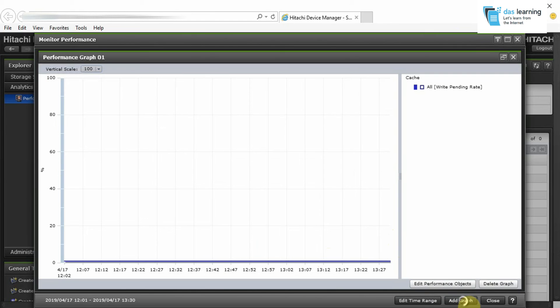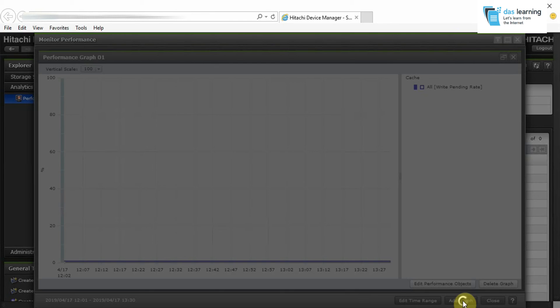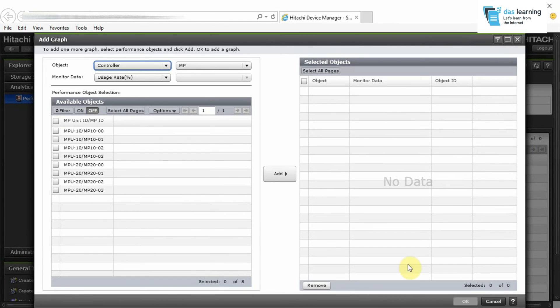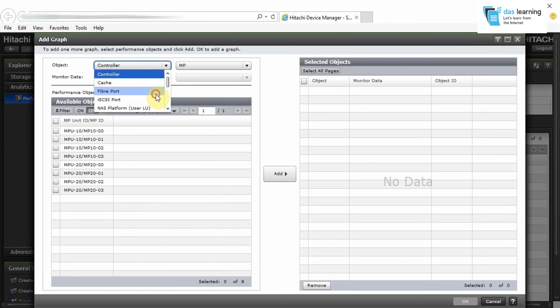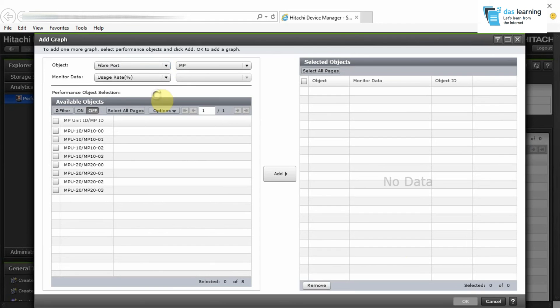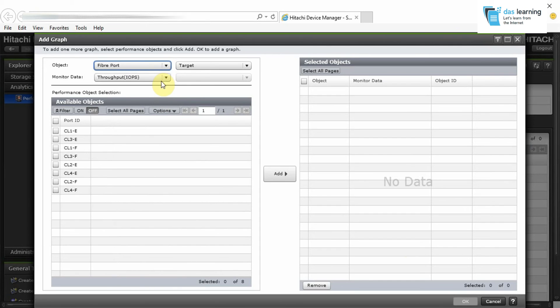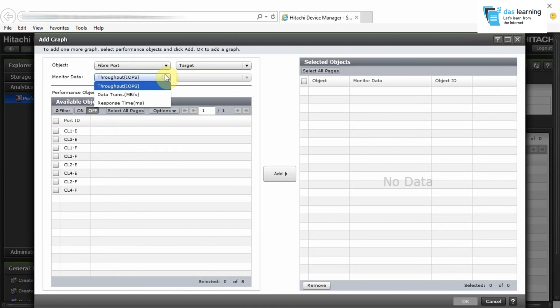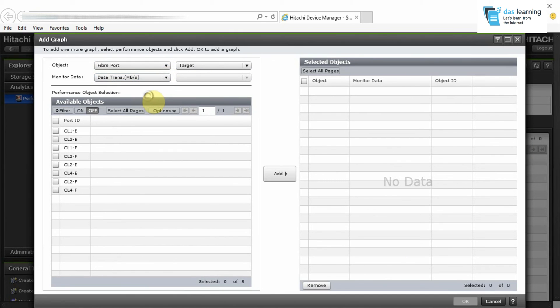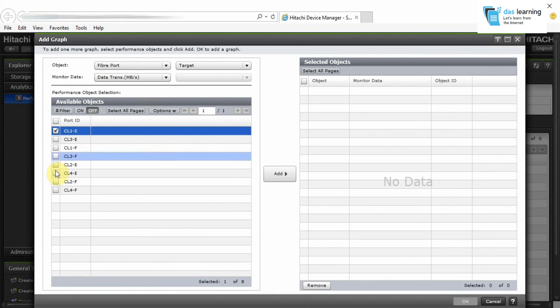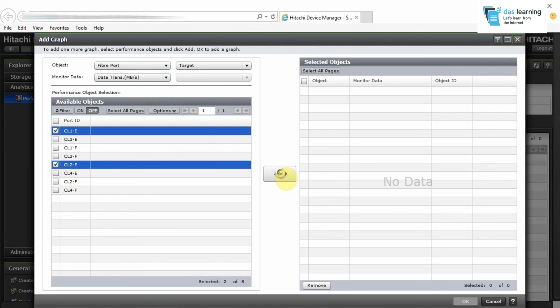You can also click on the Add Graph and select any other parameter for that matter. For example, if I want to check the Fiber ports or FC ports, throughput, data transfer, response time, anything like that. So I will be checking the data transfer rate for any two specific ports for this example. I have clicked on Add.